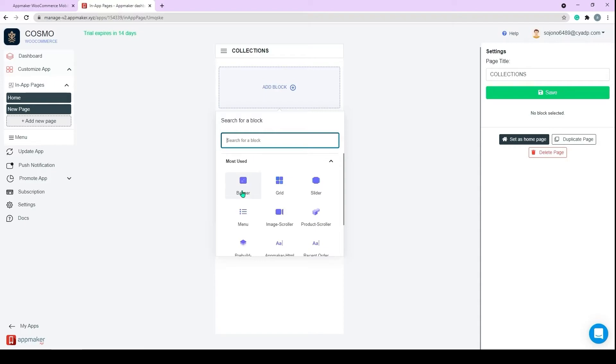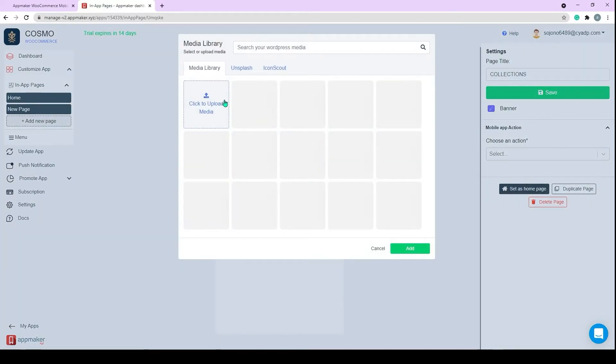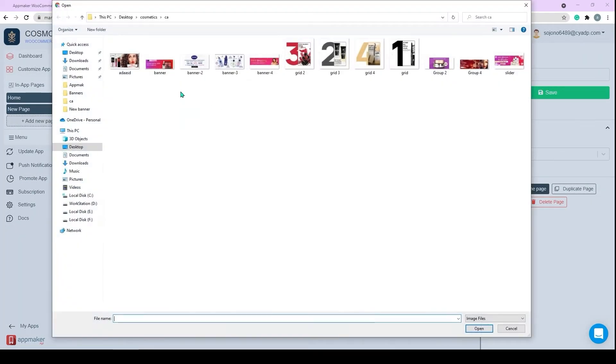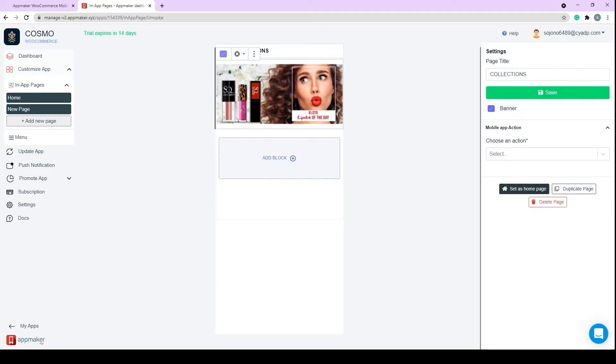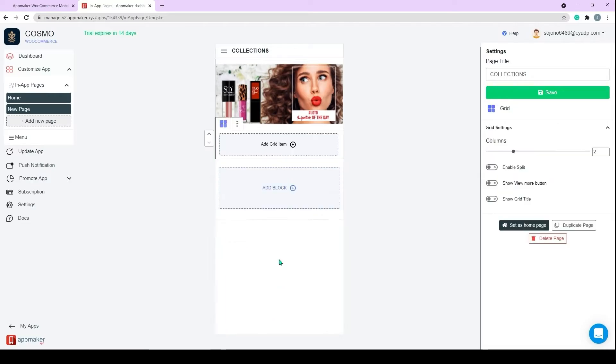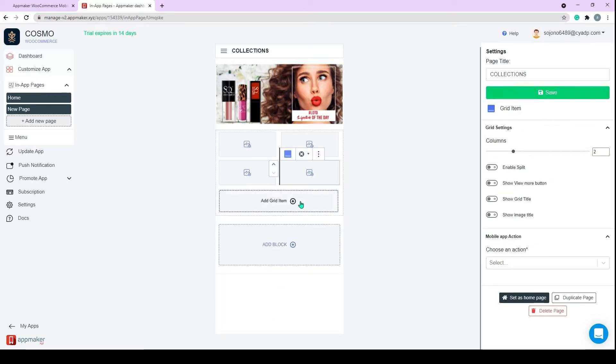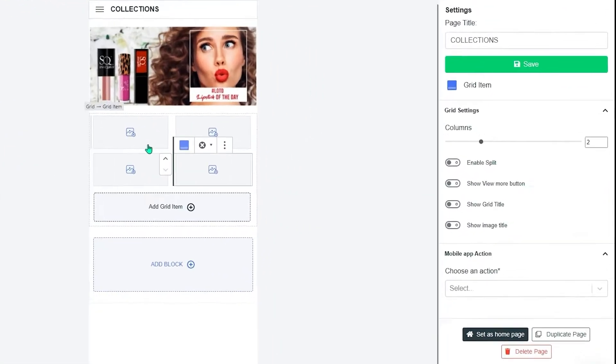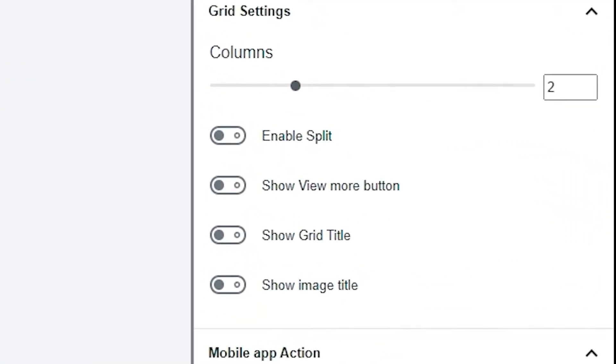First, I will add a banner from the Add Block section. Banners can be used to show the special offers, new items released, etc. Or perform an assigned action. Now, add an image for the banner. Let's add grids for categories. We can increase the number of columns to add all subcategories. There are some other options that we can play around with.